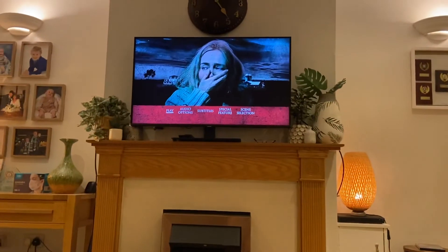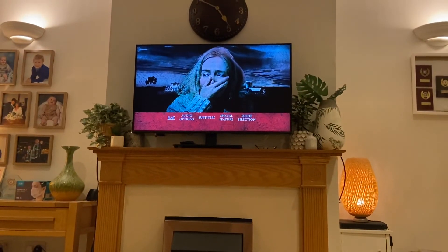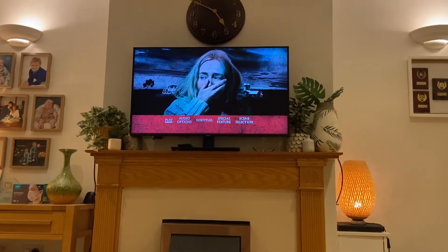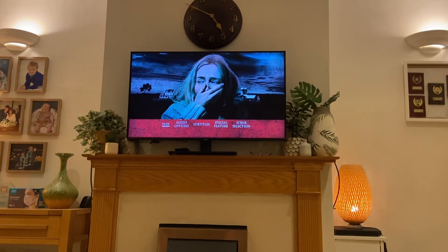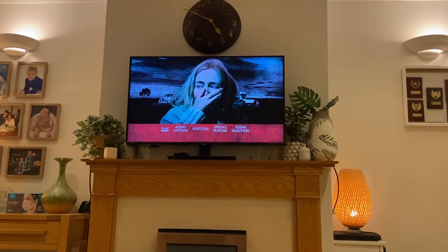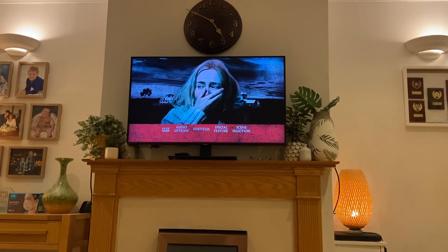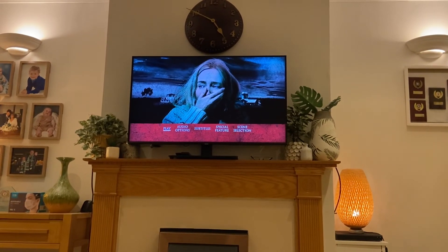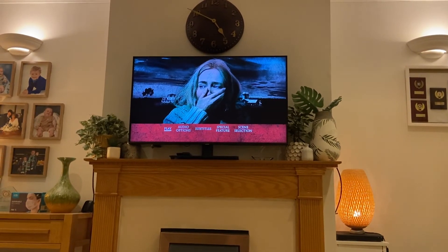That wraps up my DVD menu watcher on A Quiet Place. Hope you enjoyed it, and stay tuned for more DVD menu watchers coming soon. Thanks for watching, see you in the next video, goodbye, peace!